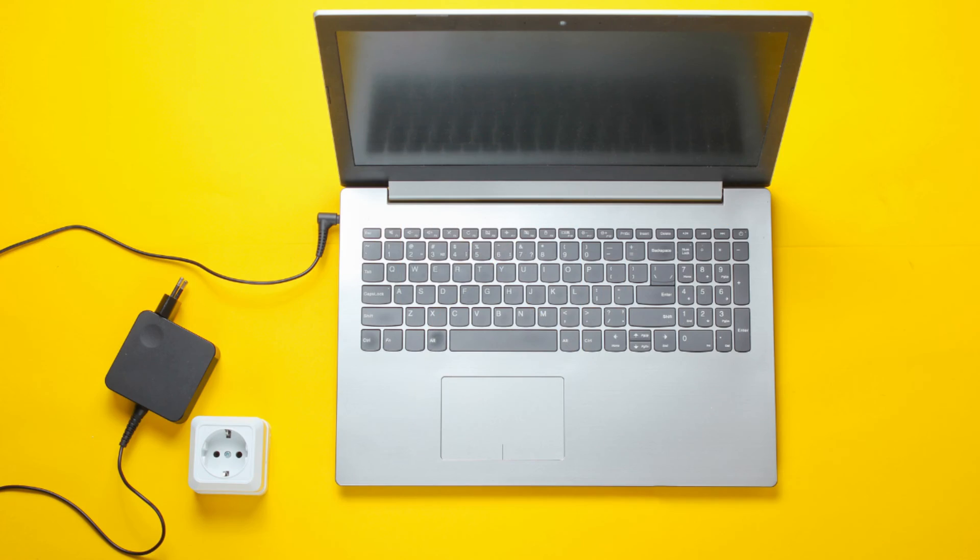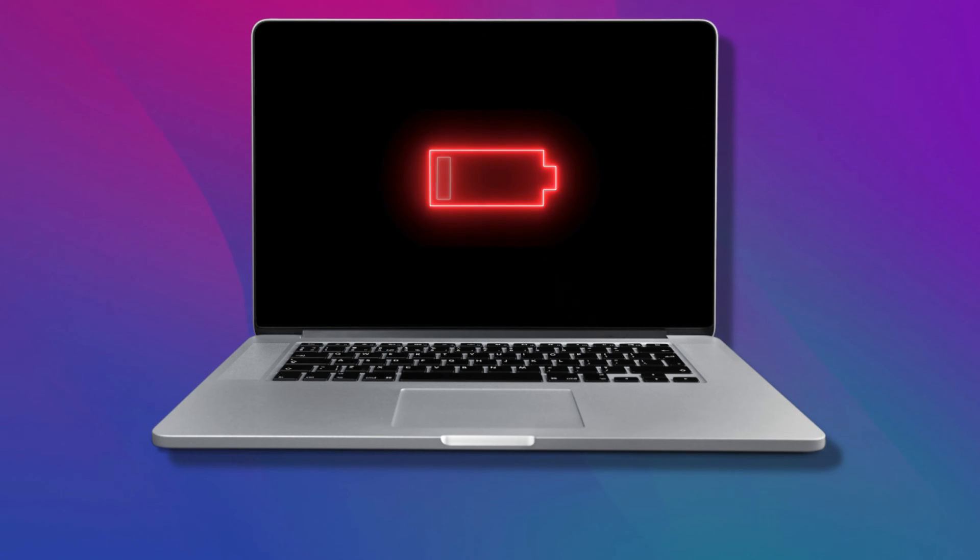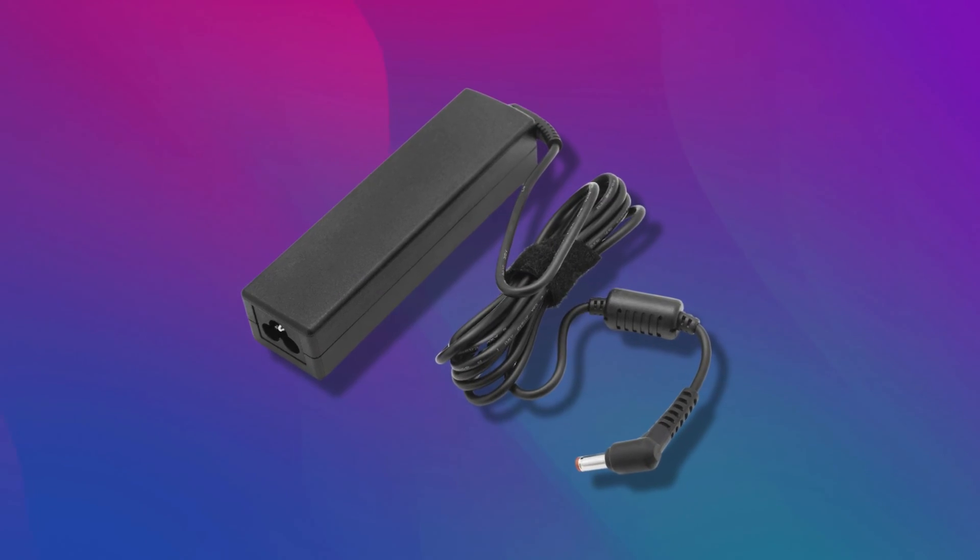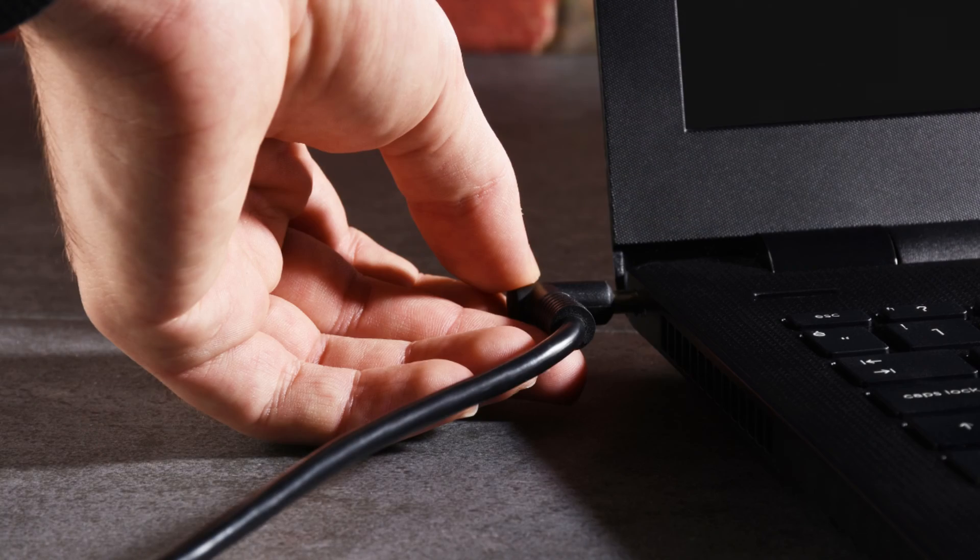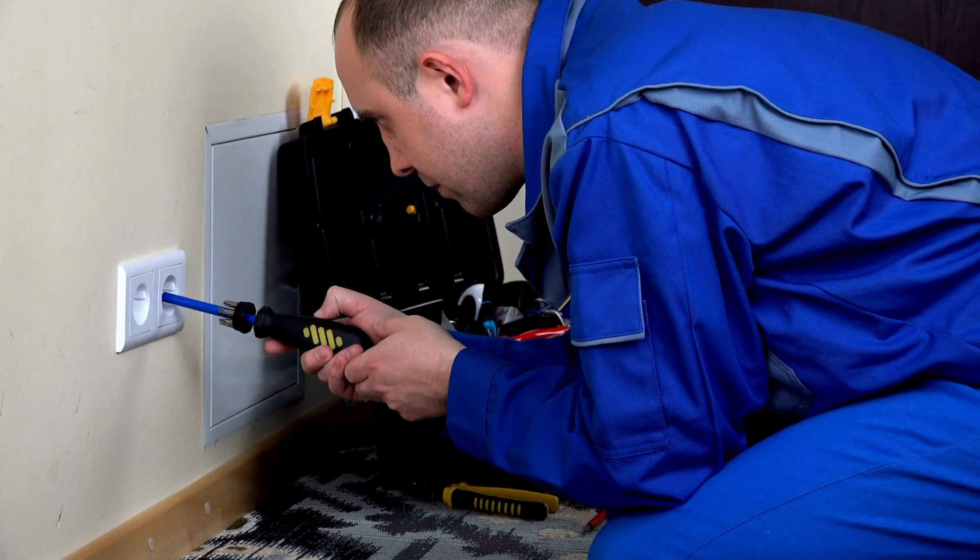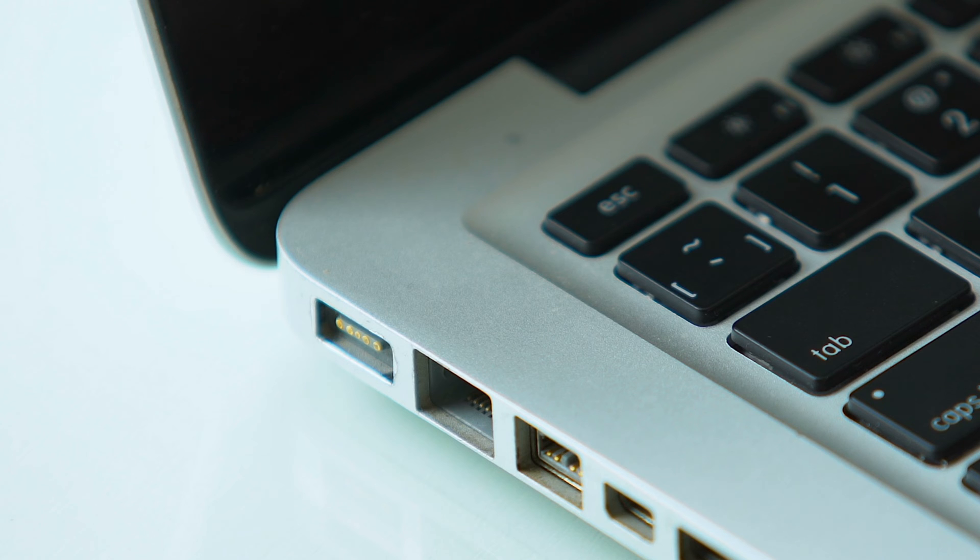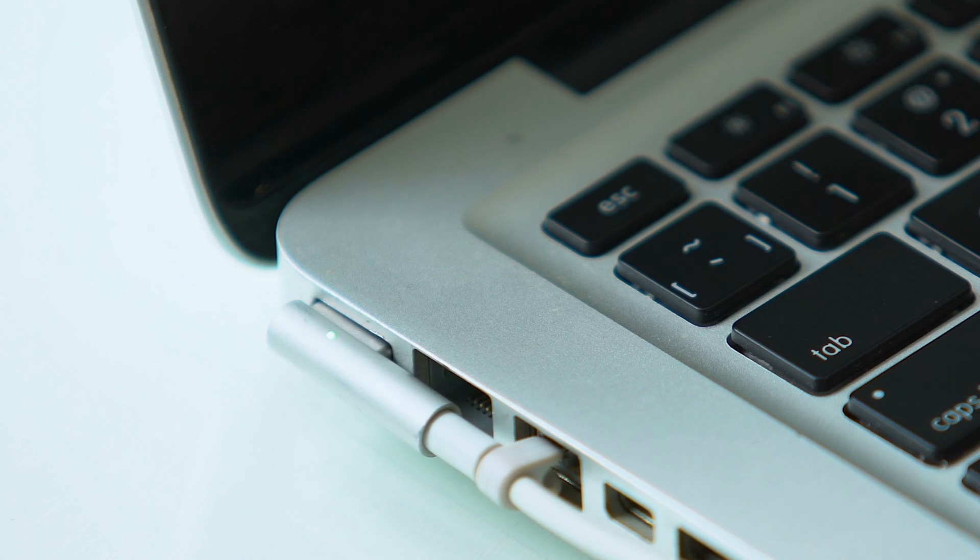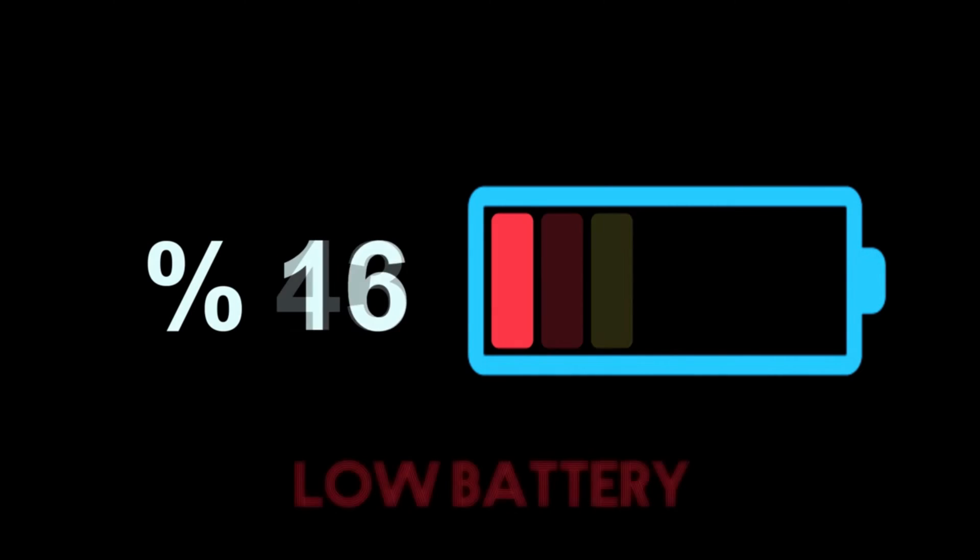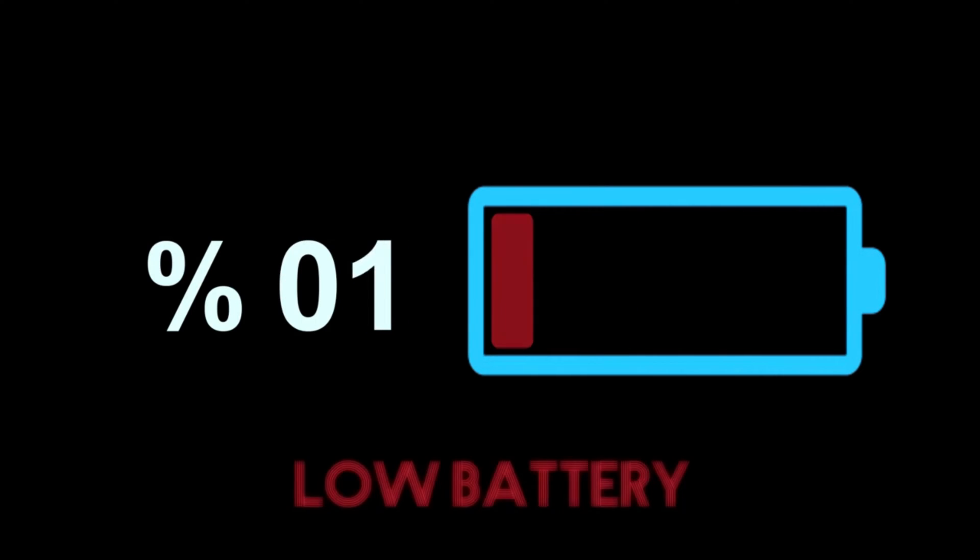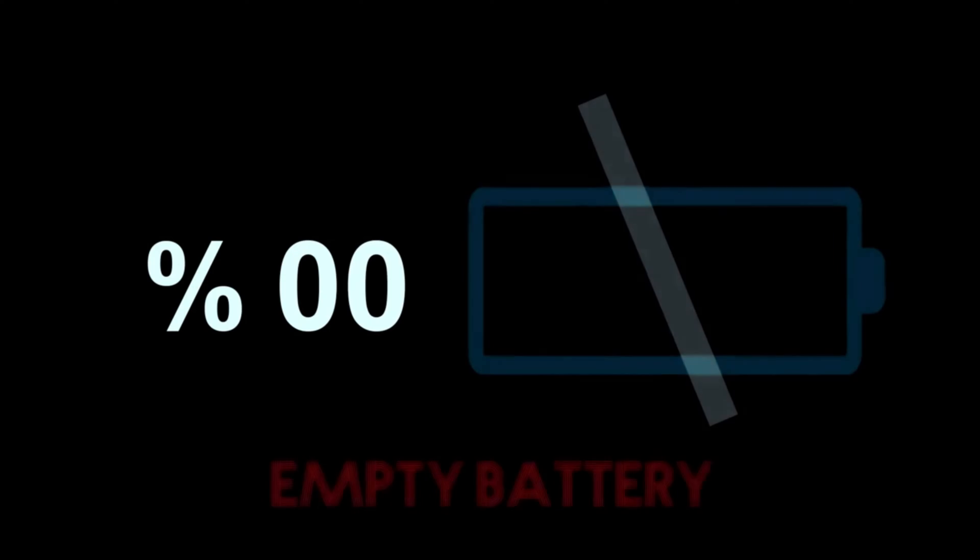If the laptop charger keeps connecting and disconnecting, this can damage your laptop battery. Usually, the cause of this problem is associated with the laptop charger, laptop battery, and power supply issues. The issues can also be with your wall socket. Apart from that, your laptop charging port might not be working fine. If the charger of your Windows laptop keeps connecting and disconnecting, here is how to fix it. Let's get started.